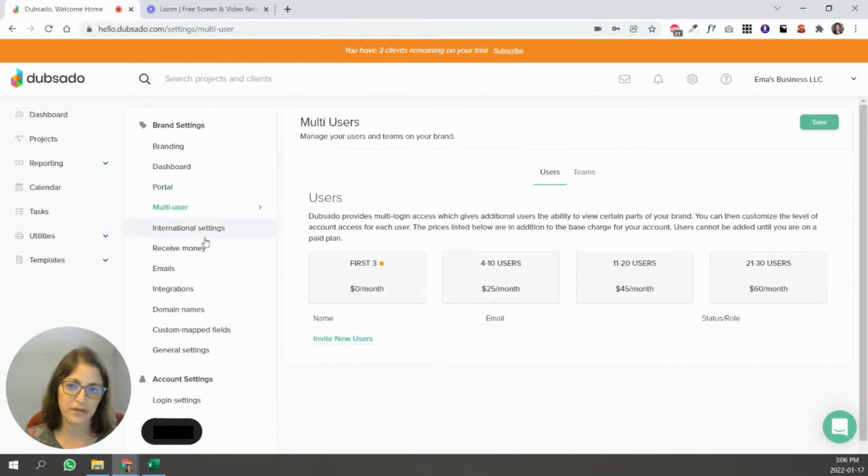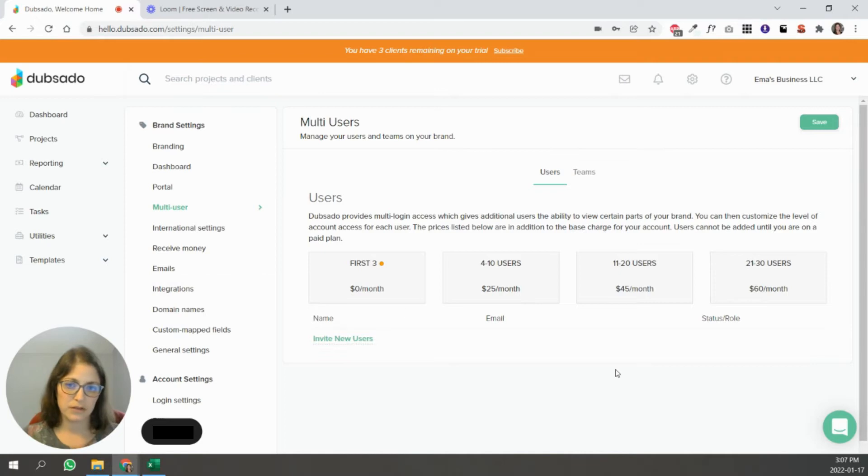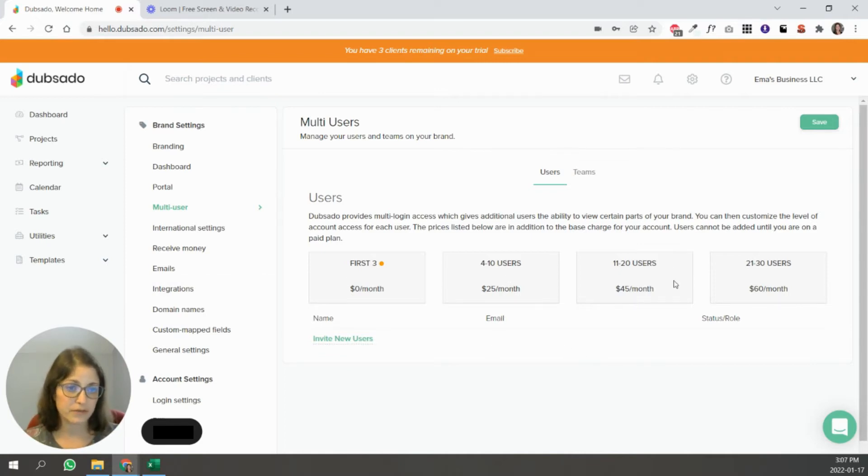Multi-user. So if you have several people that are using Dubsado, this is where you would do that. This is where you would add them and invite them. So depending on how many people are on your team, that pricing of Dubsado will change depending on how many people you add.